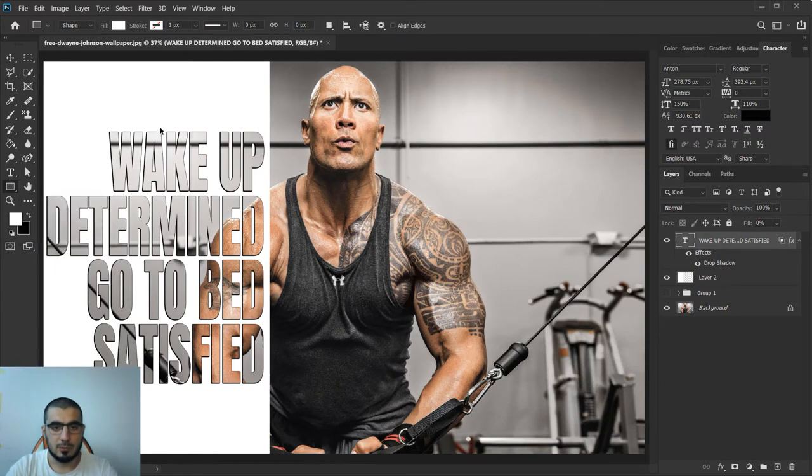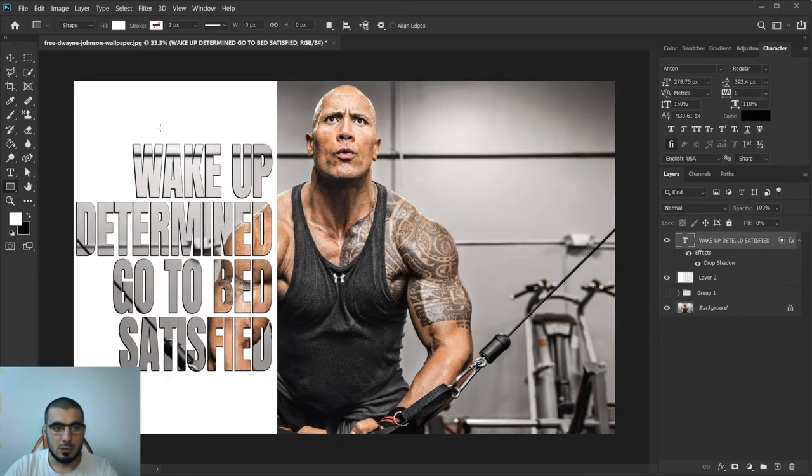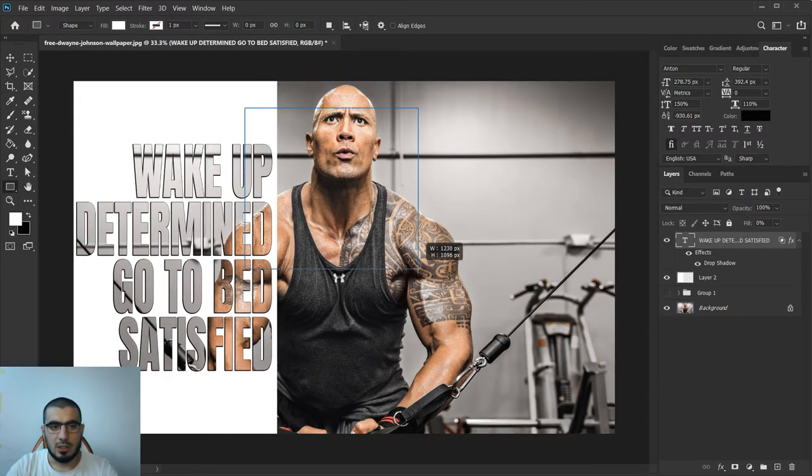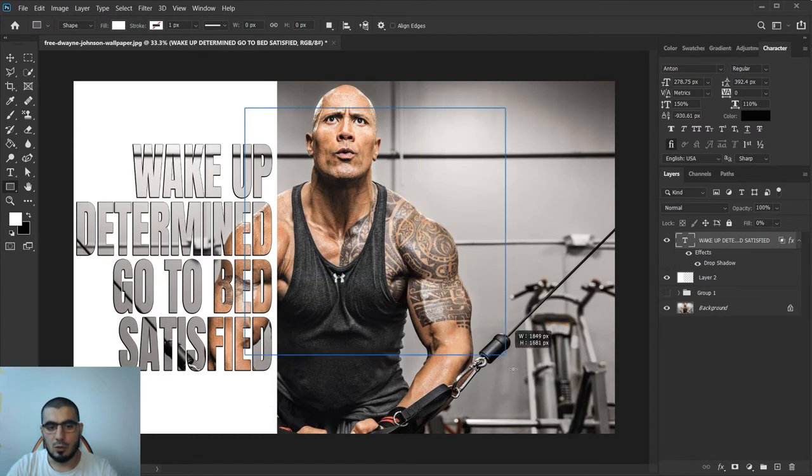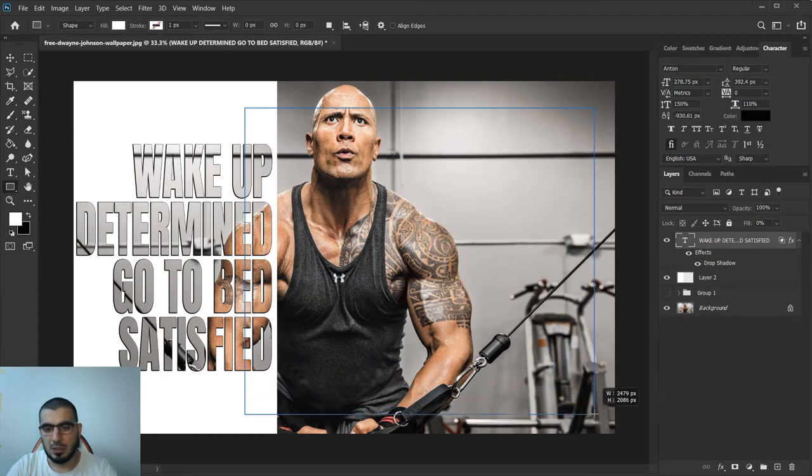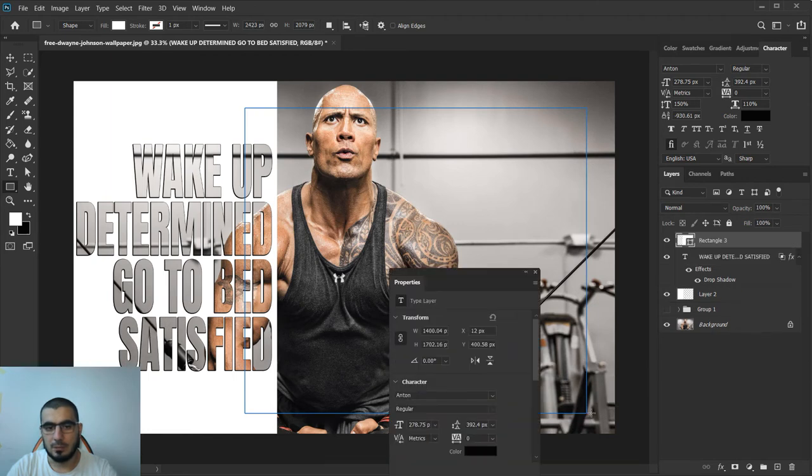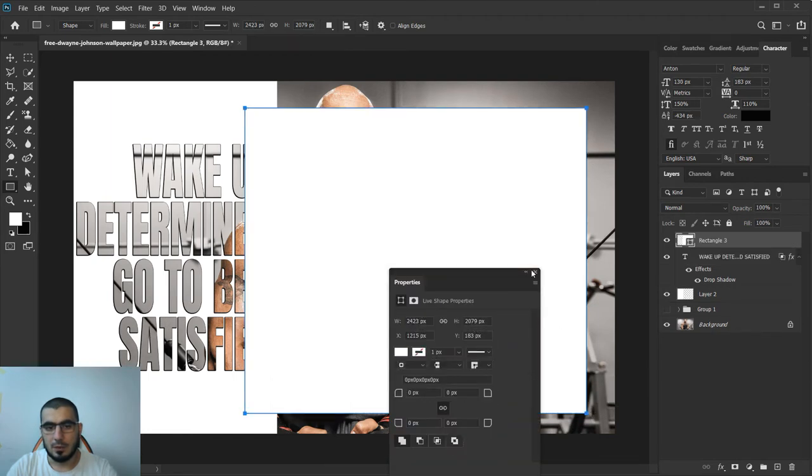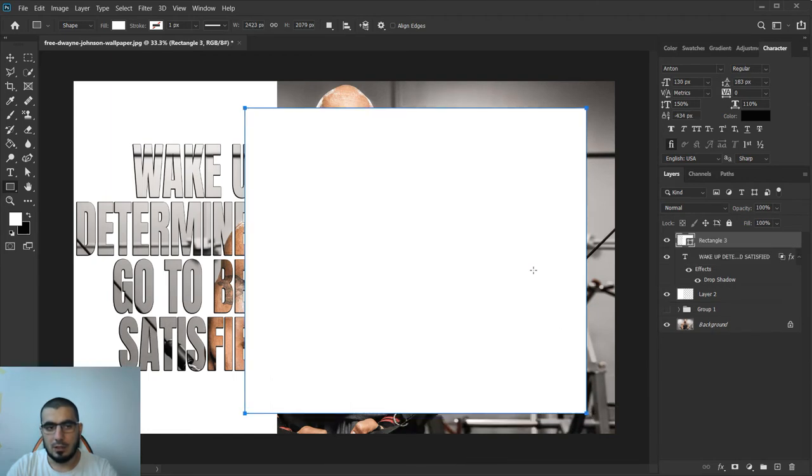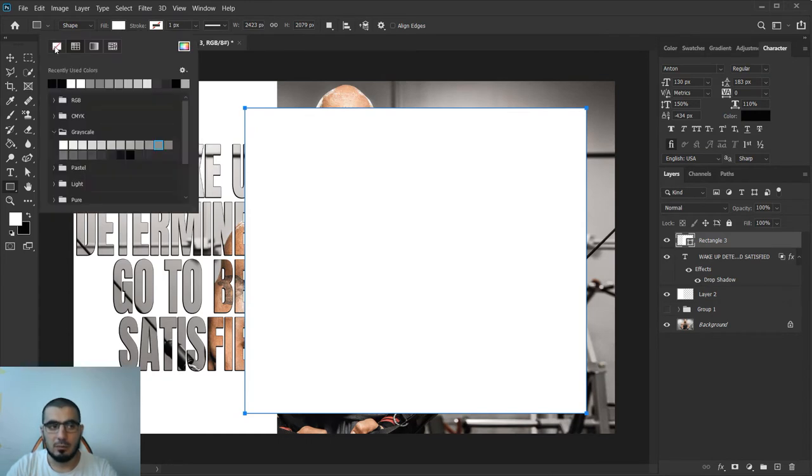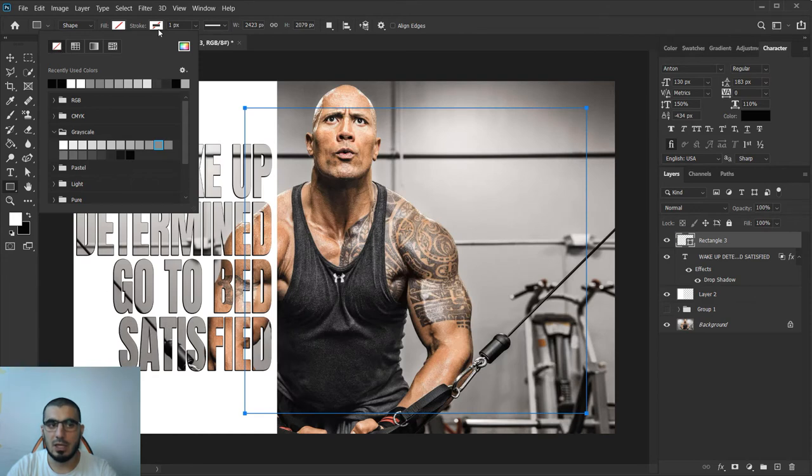Now with our rectangle tool, I'll zoom out a little bit and create some shape like this. You're probably thinking what have we done here.